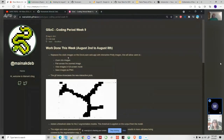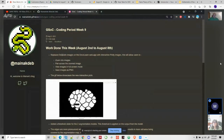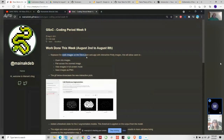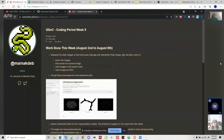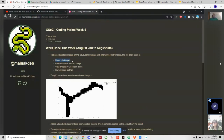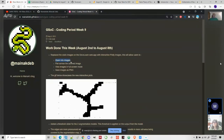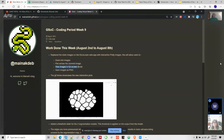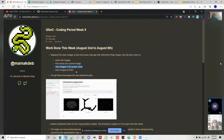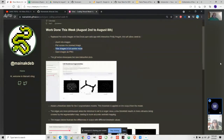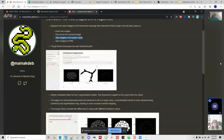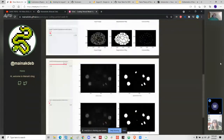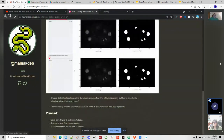The first thing I did this week was replace the static images on the web app with interactive Plotly images. What these interactive images do is give the user freedom to zoom into images, pan across the zoomed image, view images in full-screen mode, and also save images as a PNG file. In this GIF it's not very clear, so I'll go ahead and open the web app.